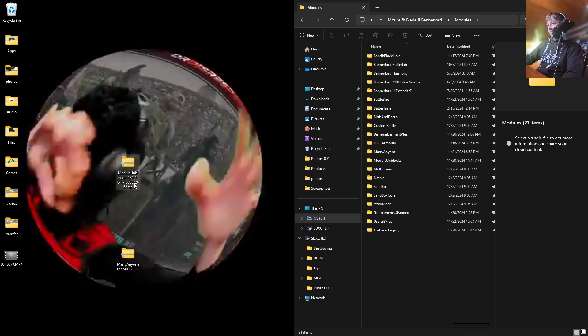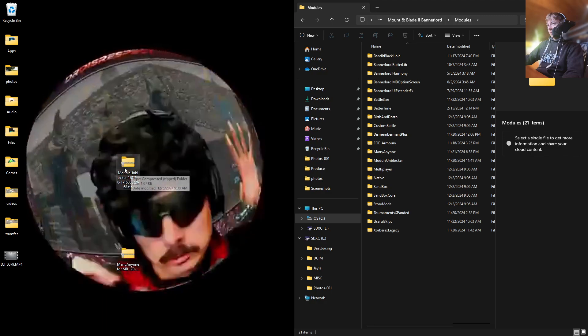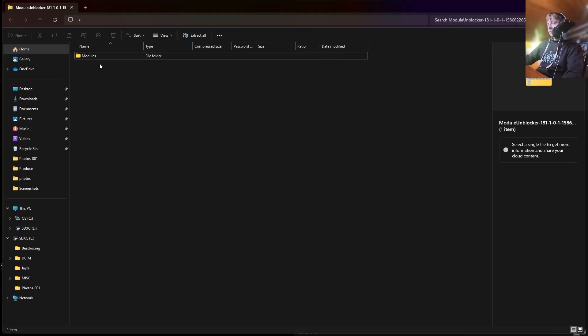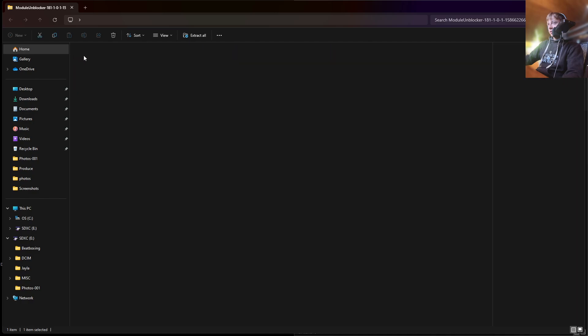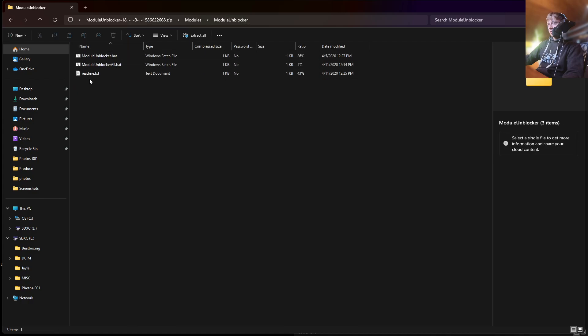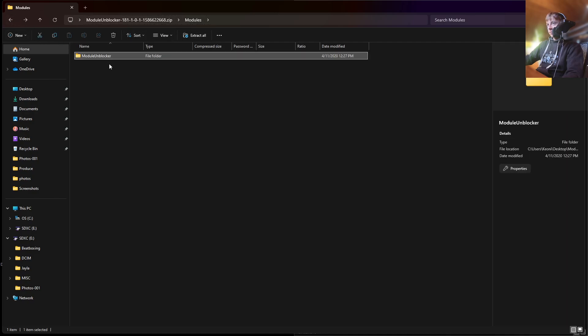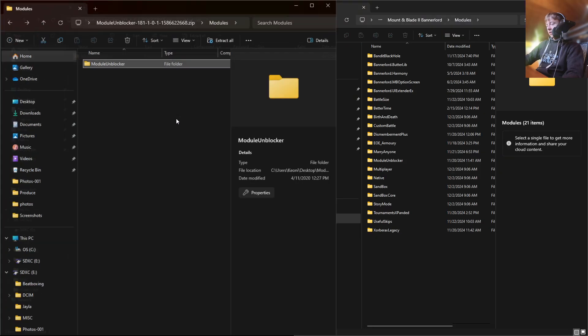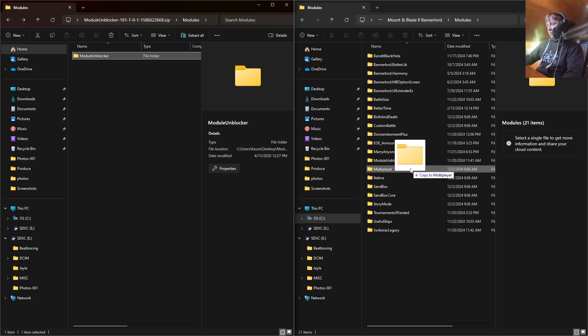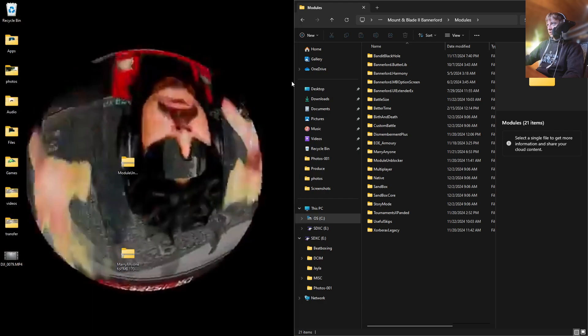But to drop them in properly, you're going to open up Module Unblocker and you're going to keep clicking on these folders until it shows you the files that are inside the mod. Then you're going to go back one to where it's a folder, and that's where you're going to drop into your mod folder. So I would drop it just like this, but I already have it in there, so I'm not going to.